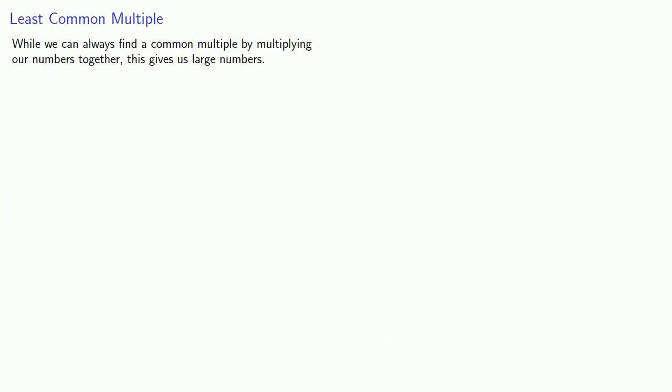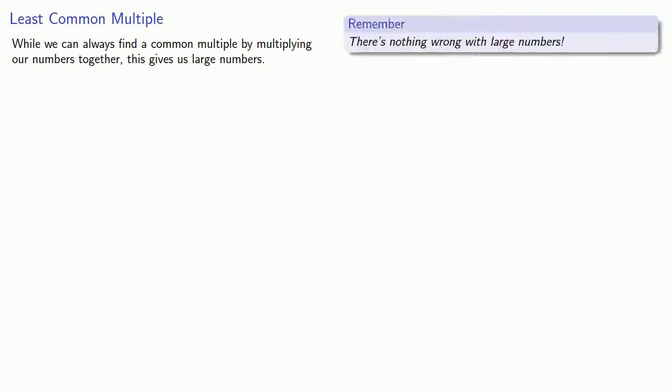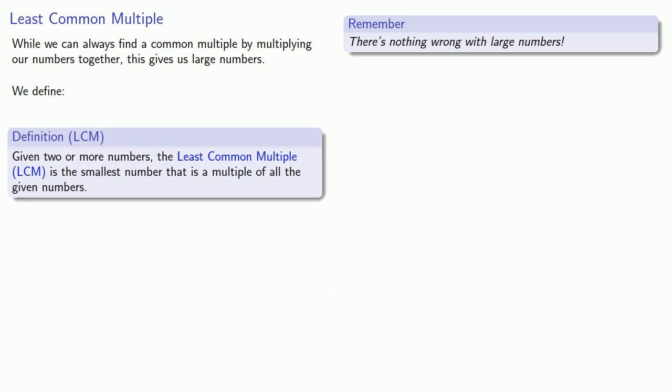Now, while we can always find a common multiple by multiplying our numbers together, this gives us large numbers. Remember, there's nothing wrong with large numbers, and we should be comfortable working with them. But sometimes we like to deal with smaller numbers. And this leads to the following idea. We define the least common multiple as follows: given two or more numbers, the least common multiple is the smallest number that is a multiple of all the given numbers.